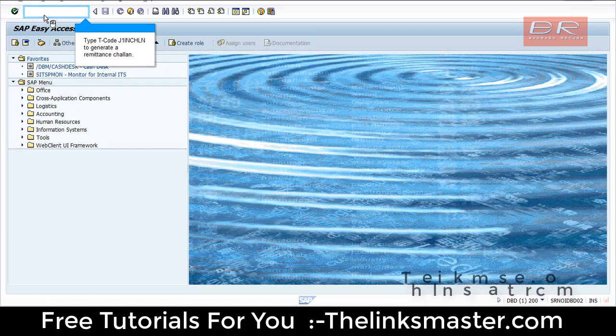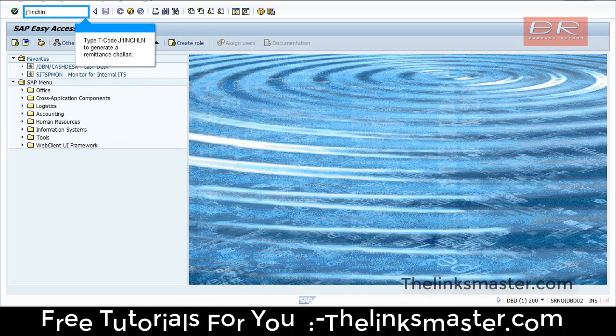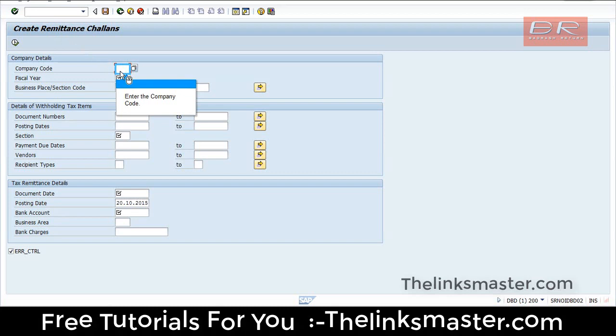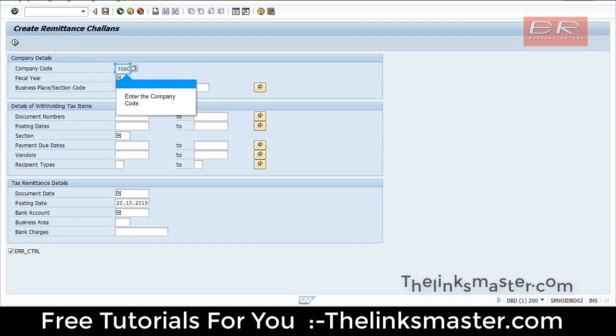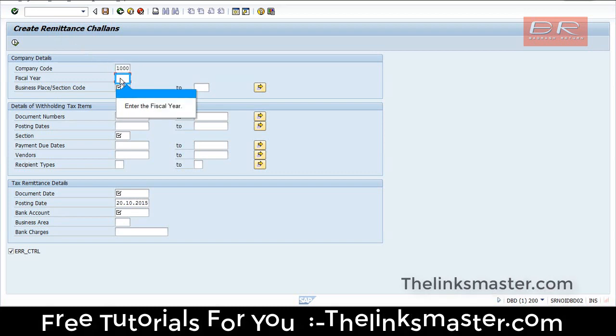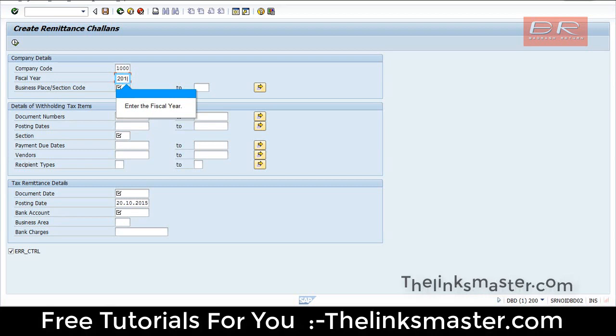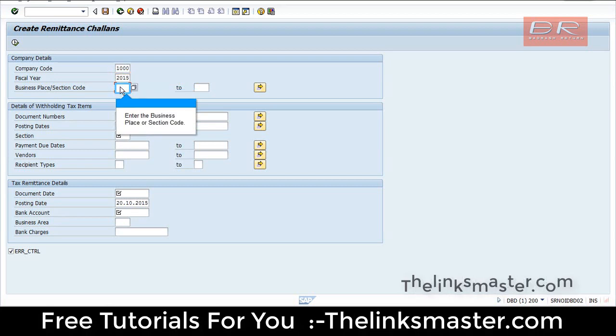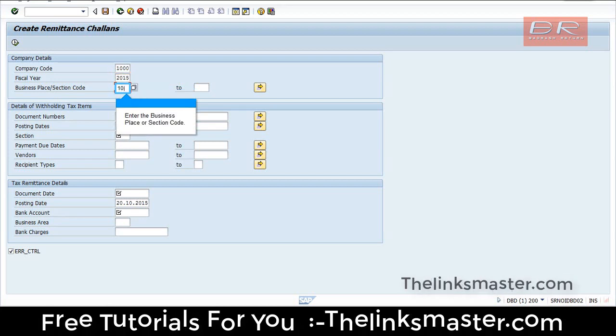Type T code J1INCHLN to generate a remittance Challan. Enter the company code, enter the fiscal year, and enter the business place or section code.